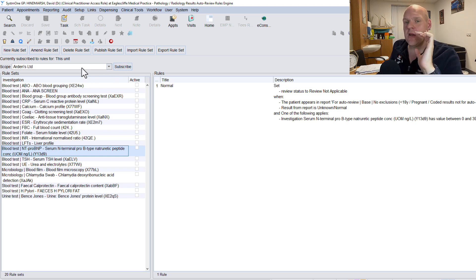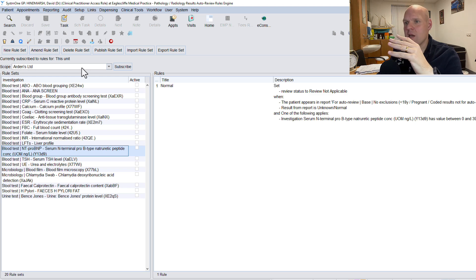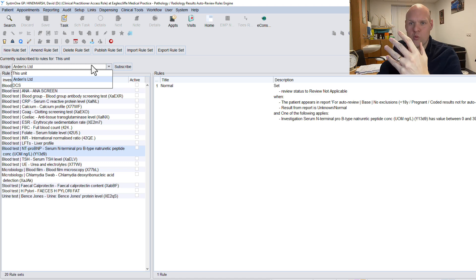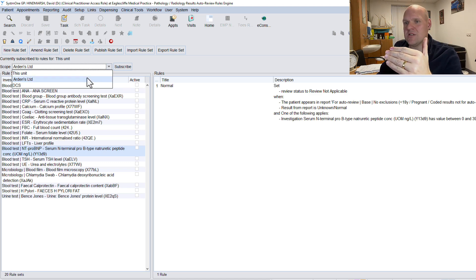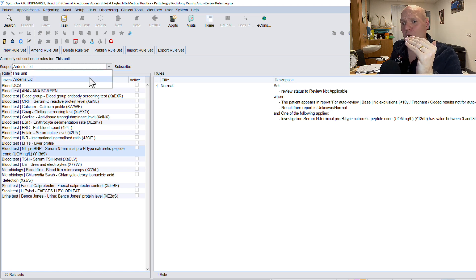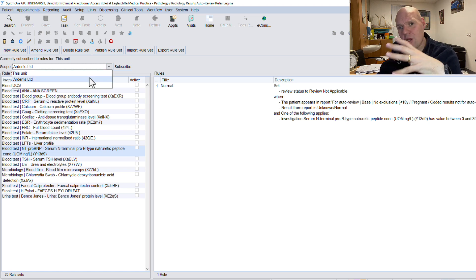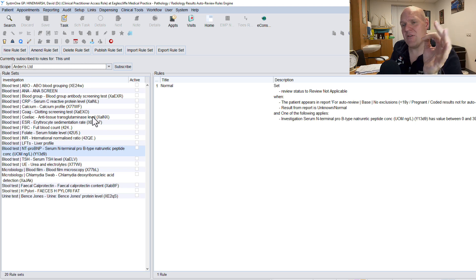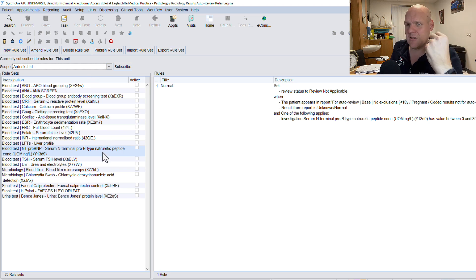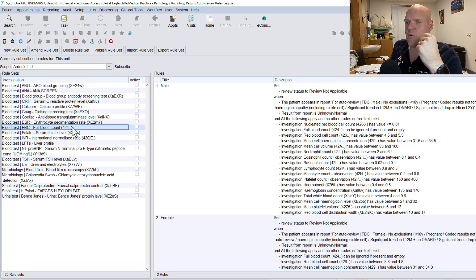Once you subscribe - by hitting this button - you can only choose one unit. So if you've made massive inroads building your own rules, you're stuck. You either go with what you're doing yourself or you go with Ardens. The benefit of going with Ardens is that they've clearly done a lot of thought process behind it.